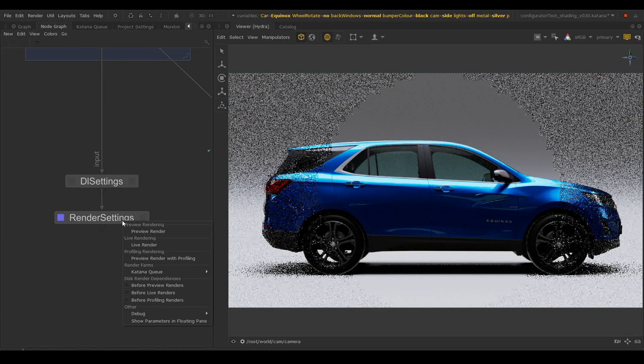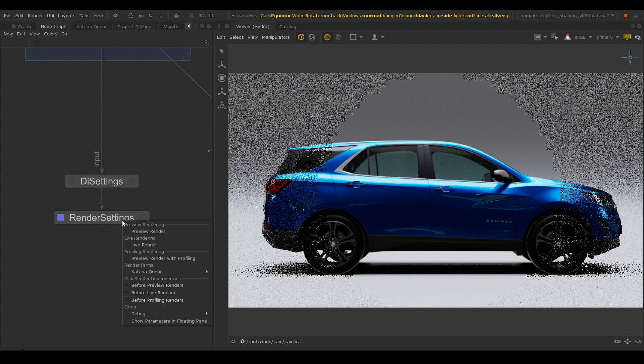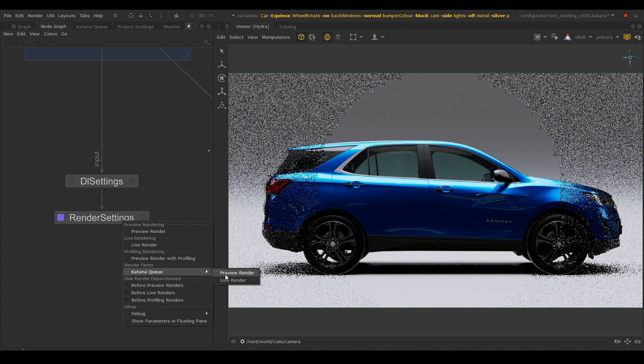Katana 4.0 also added a render farm plugin to easily integrate render farm systems with Katana. We now have a sub-menu called Render Farms from which we can launch a preview or live render.